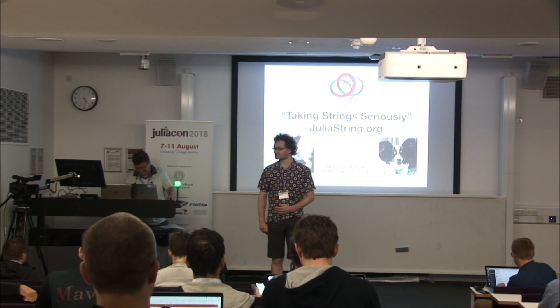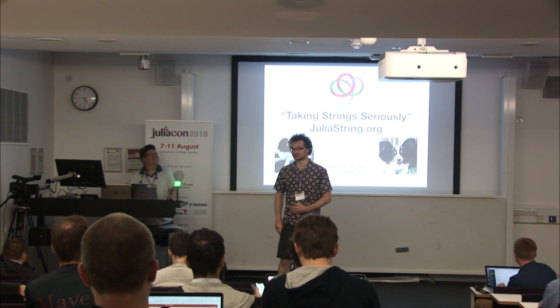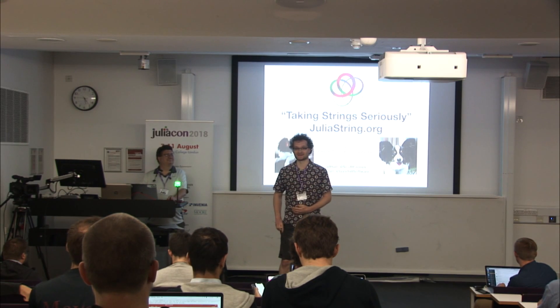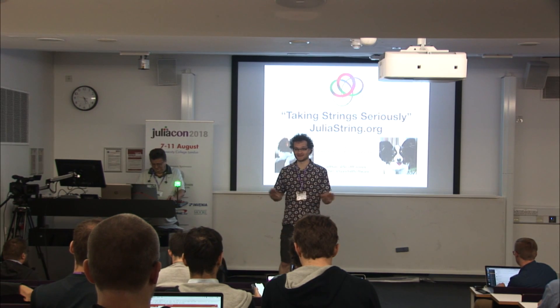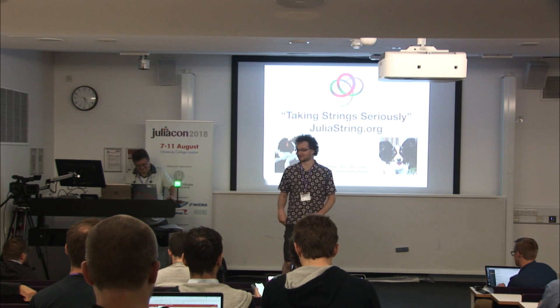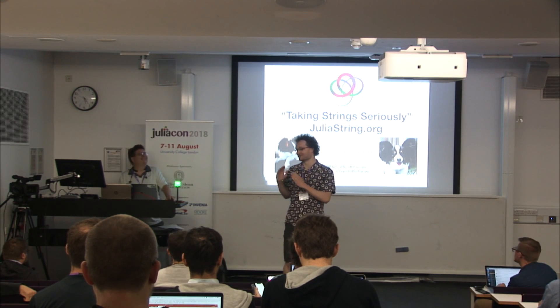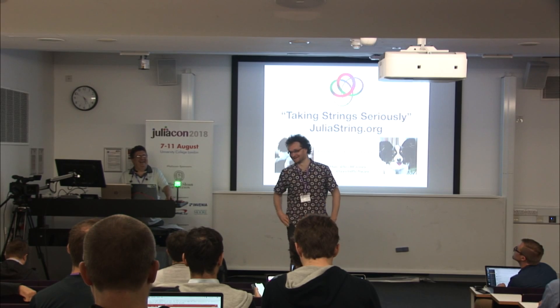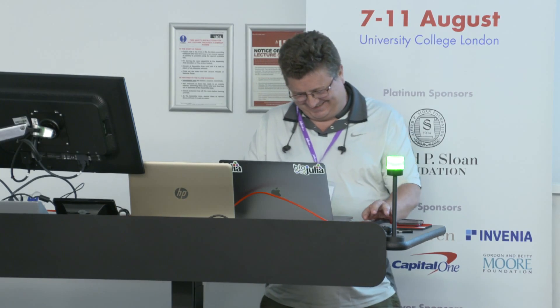So, we have Scott Jones here to talk to us about strings. Anyone who knows anything about Scott, you know he takes strings very seriously.